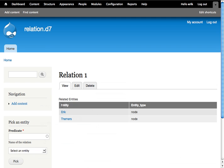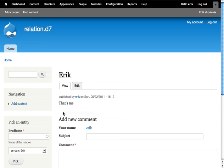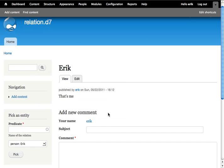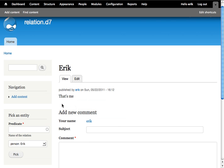If you look at the node itself, it would be nice to see what relationships this node has. Therefore, we need to add a field to the content type person to show the related nodes.